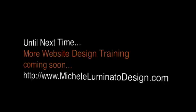So that's it for now on the Photoshop training. Stay tuned for the next one and get on my website michelluminatodesign.com to learn more. Take care.